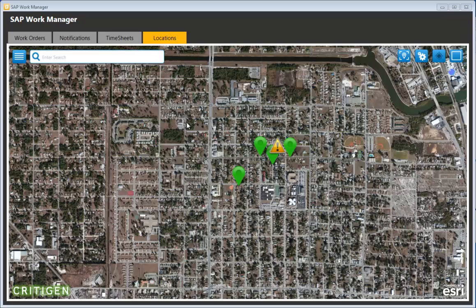CritiGent co-developed this capability in the Locations tab with SAP. They've extended that capability to create a damage assessment use case, along with some base functionality that ships out of the box.